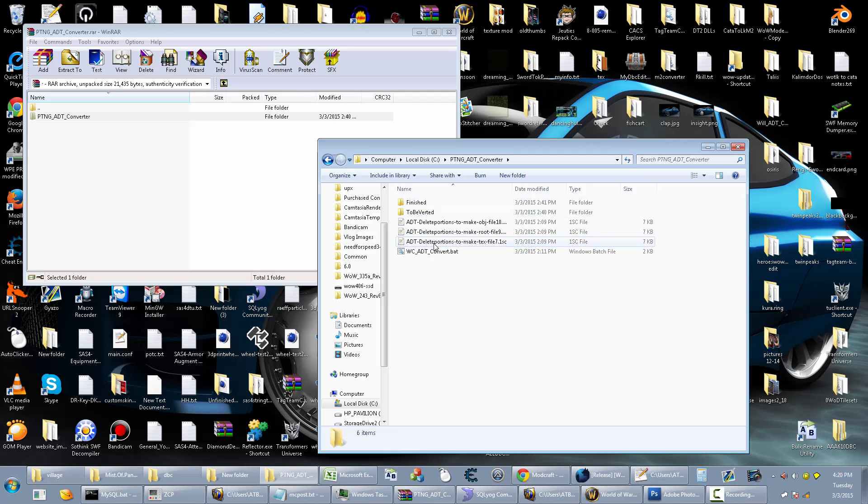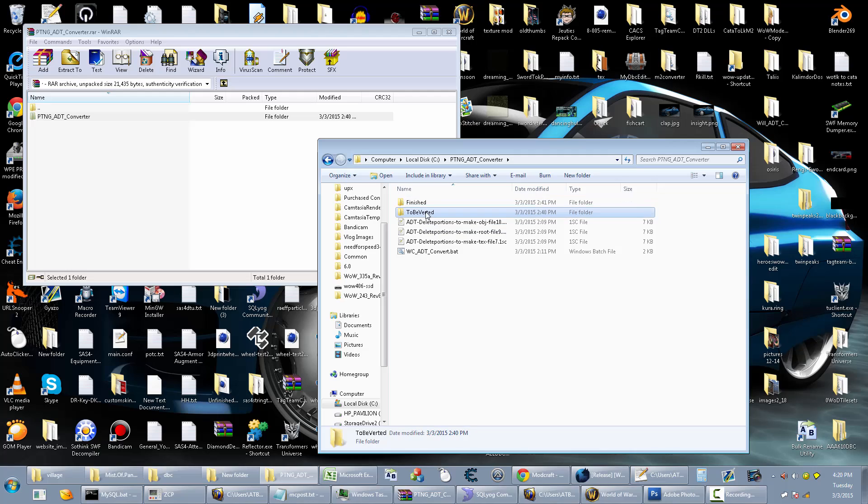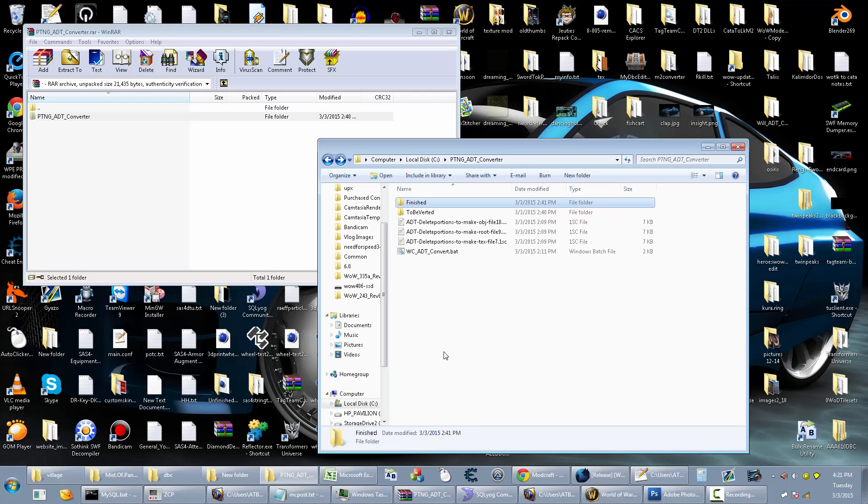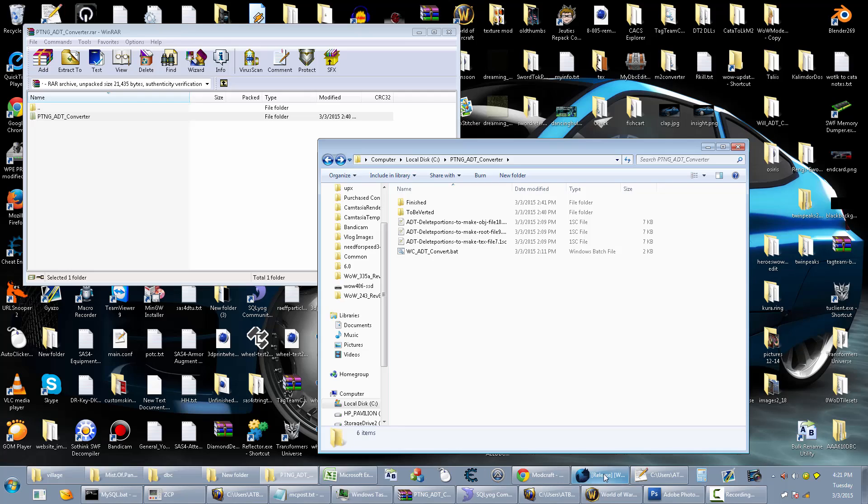What you want to do is within the folder you have some stuff. You have a finished folder and the to be voted folder. Put the ADTs that you want to be converted into the to be voted folder, and then once they're done they'll be put into the finished folder.